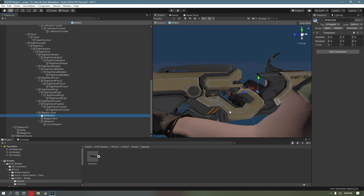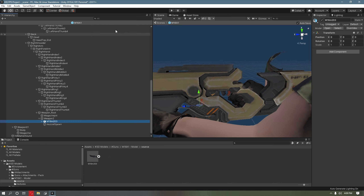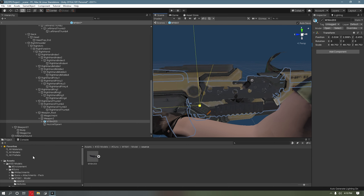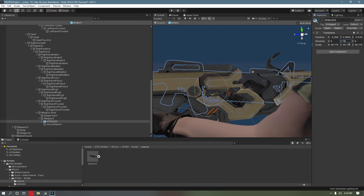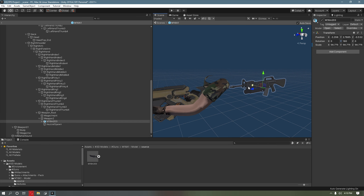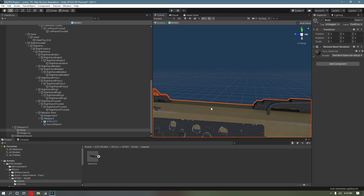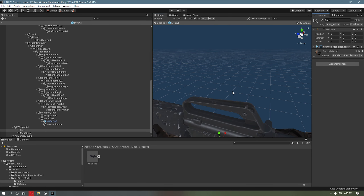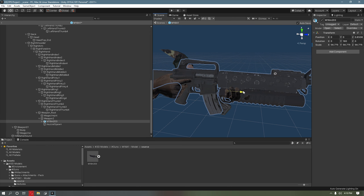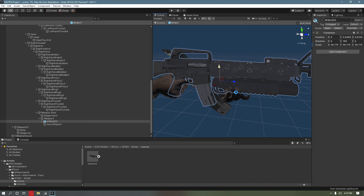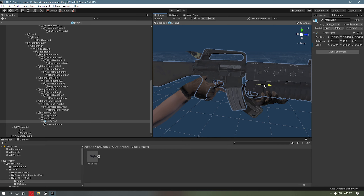Drag the M16 into weapon root — actually drag it into weapon, not weapon root. It usually lines up that way. Now you see it lines up perfectly. You do have to use a rotational tool to angle it around. Drag it right into the weapon root and line it up with your gun using a rotational tool and a movement tool, and also resize it. Make sure it's straight and perpendicular with the gun. You can get rid of the skinned mesh renderer — you might be able to delete it totally.